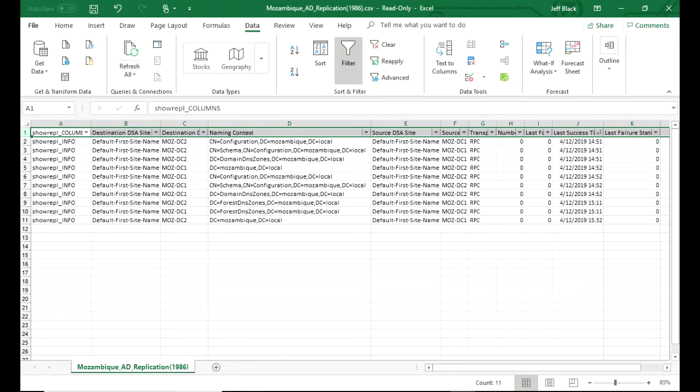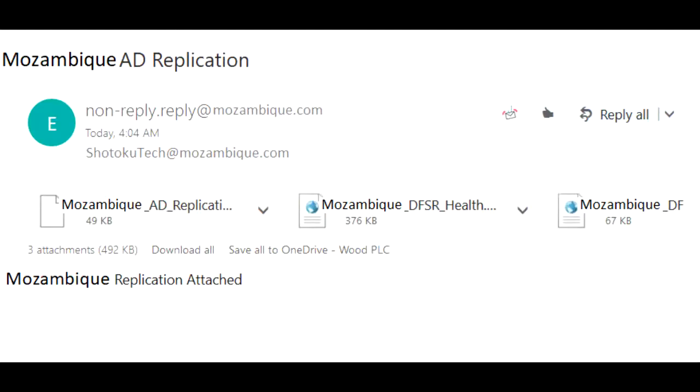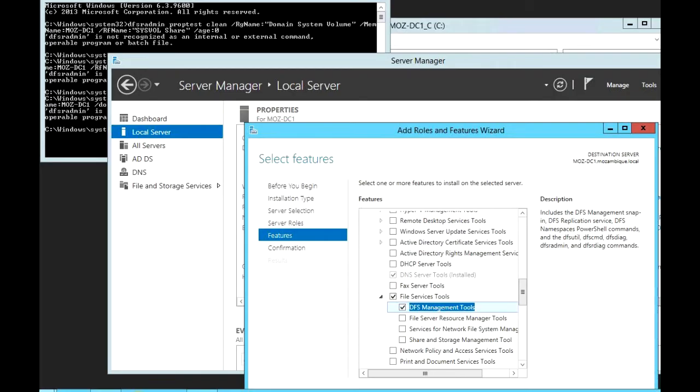Next we're going to look at DFSR or the sysvol replication health. And again here, monitoring from a remote workstation, you're going to want to install the RSAT tools for DFSR underneath file server tools.